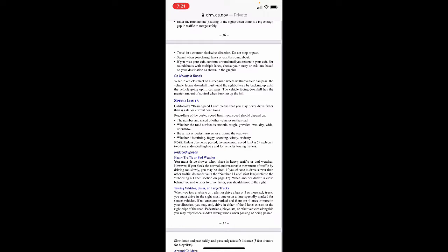Consider bicyclists or pedestrians on or crossing the roadway, and whether it's raining, foggy, snowing, windy, or dusty. Unless otherwise posted, the maximum speed limit is 55 mph on a two-lane undivided highway and for vehicles towing trailers. In heavy traffic or bad weather you must drive slower, however if you block the normal and reasonable movement of traffic by driving too slowly you may be cited. If you choose to drive slower than other traffic, don't drive in the number one lane — that's the fast lane. When another driver is close behind you and wishes to drive faster, you should move to the right.